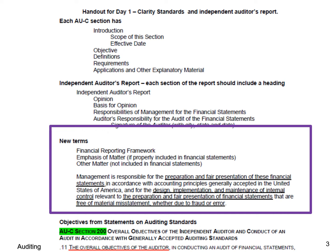One last thing: "free of material misstatement, whether due to fraud or error." Most of the time, whenever you see the words "free of material misstatement," it's followed by "whether due to fraud or error" — not 100% of the time, but most of the time. That's also a good time to point out that what TED teaches is not 100% correct 100% of the time. TED tries to get across concepts that are correct 85–90% of the time. If you need to get over 90%, that's on you.